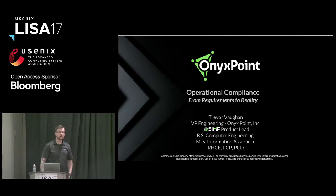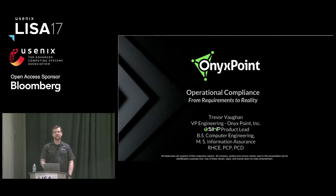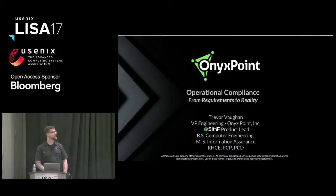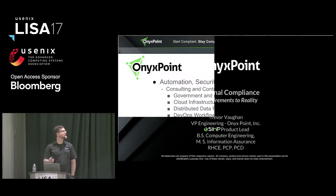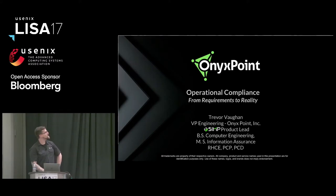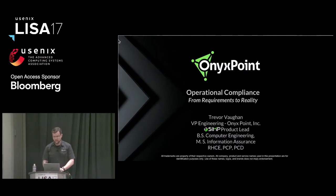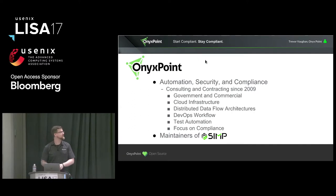So yeah, I am Trevor Vaughn. I am talking to you about operationalizing compliance, and this is based on experiences that we've had. Can we turn it off? Another technical difficulty. I'm done now. Thanks, Google. All right. Sorry about that. Let me try this one more time. They promised me it would be magic.